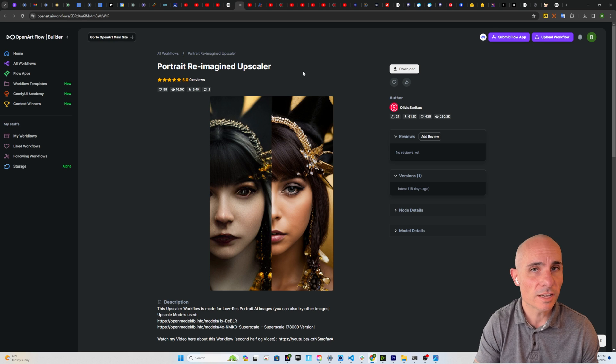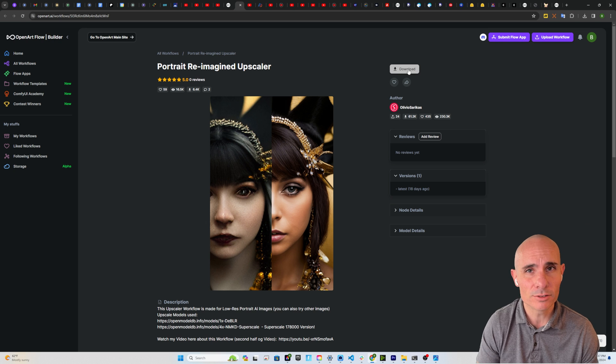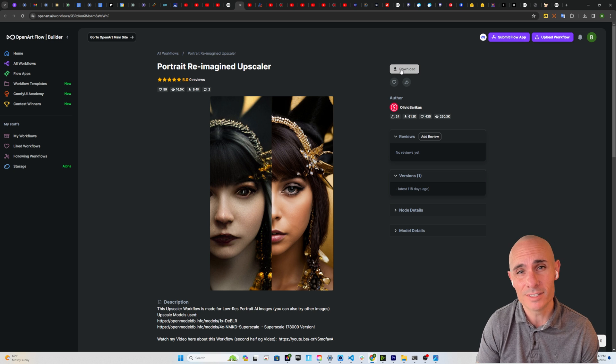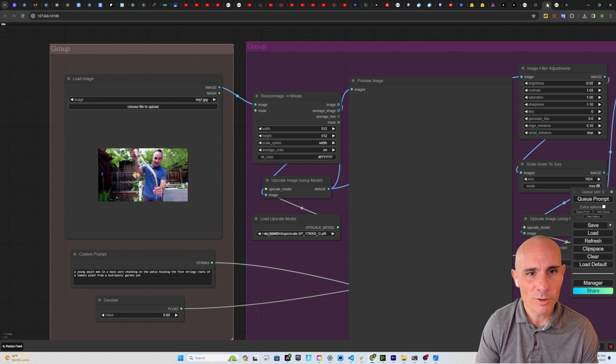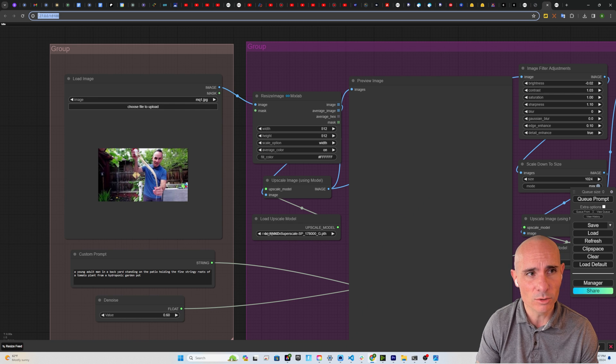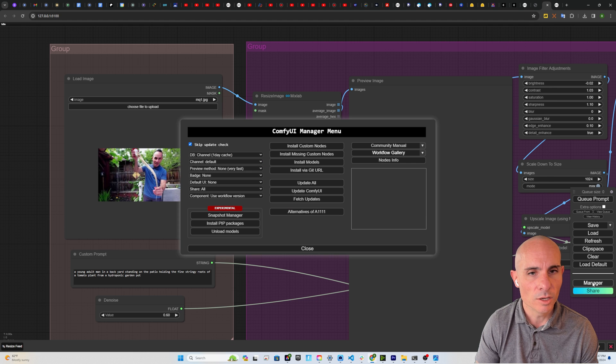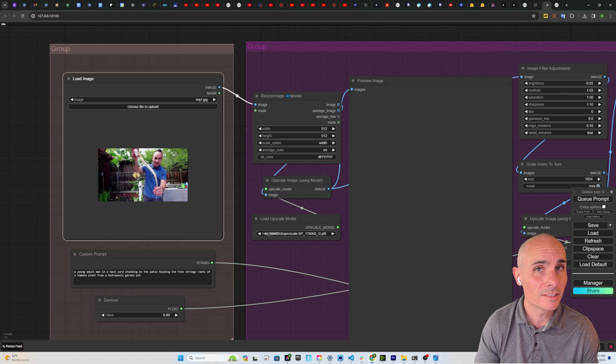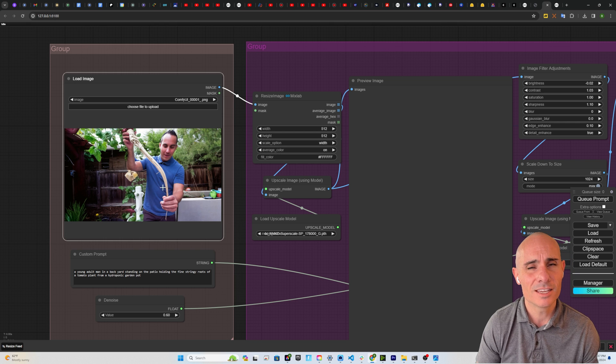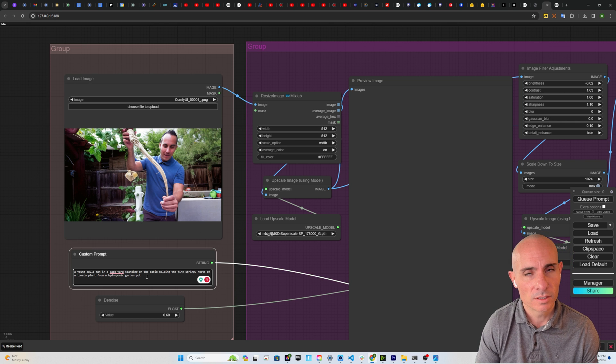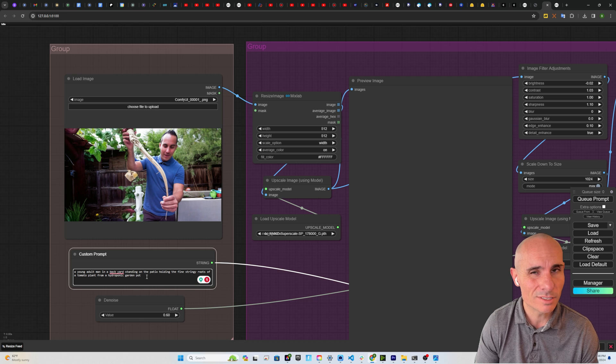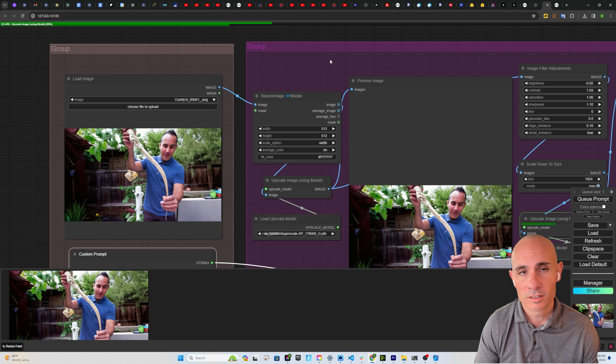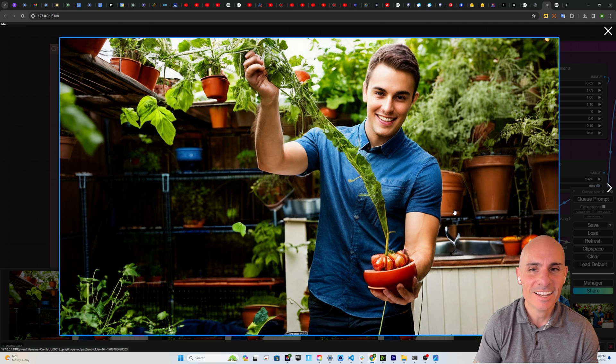For the second one, the portrait reimagined upscaler, there's no option to run this in Colab directly on the site. So we're going to download the JSON file. We're going to jump over to my own ComfyUI install running on my local host machine. We're just going to load the configuration file, go into the manager and install missing custom nodes. Once that's done, we'll upload a file. In this case, we'll use the one generated from the last image set and we'll use the exact same prompt that we used on our last one. Click on queue prompt and that's going to kick everything off and get it running.